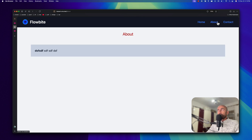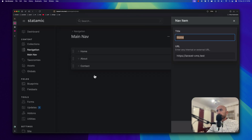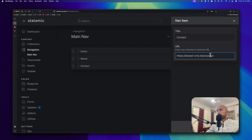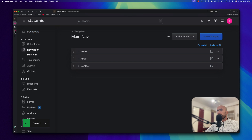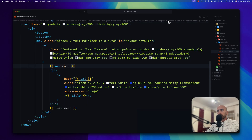Now let's save and see in the browser. If I refresh, we have Home, About, and Contact. If I click About, we are on the About page. Contact — we have a 404 page not found. I made a mistake here — the URL should be 'slash contact' like this. Let's save the changes. That's the About, that's the Contact, and we are on the Contact page. This is how we can create a navigation and use it in a template.